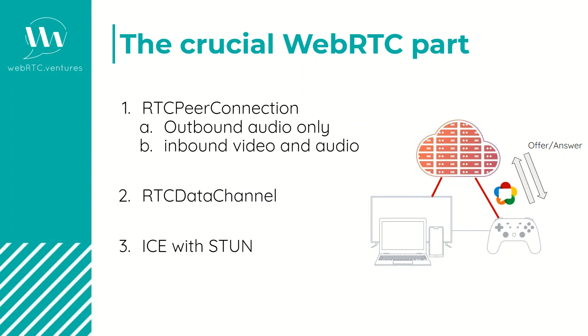And then we also use the data channel in this case not for sending media but for control or commands when we press buttons. Basically that will be going up and down from one side to another, so in this image at the right it will be from the remote or the controller to the cloud.